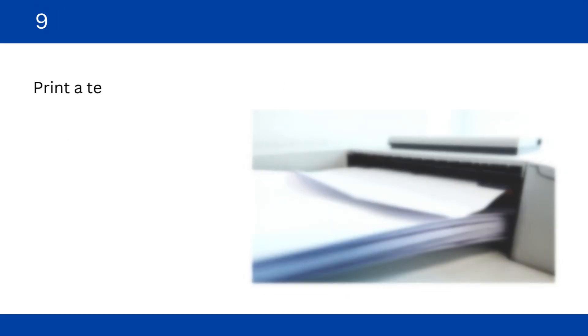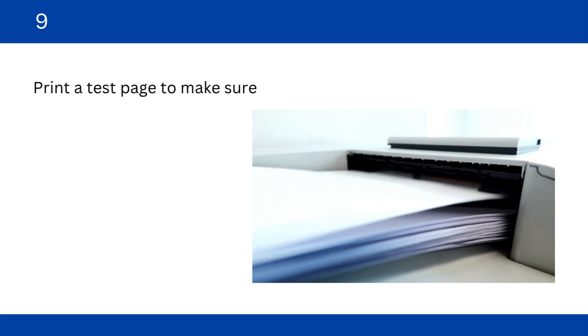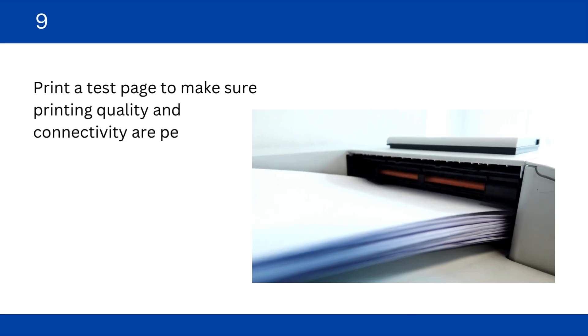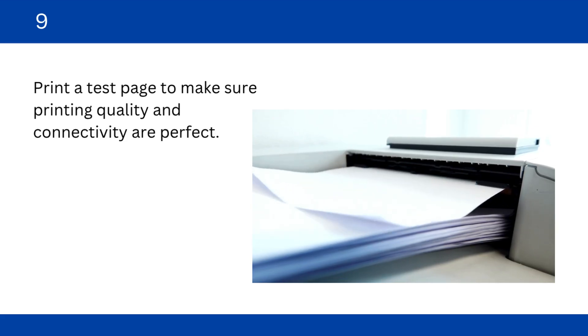Print a test page to make sure printing quality and connectivity are perfect.